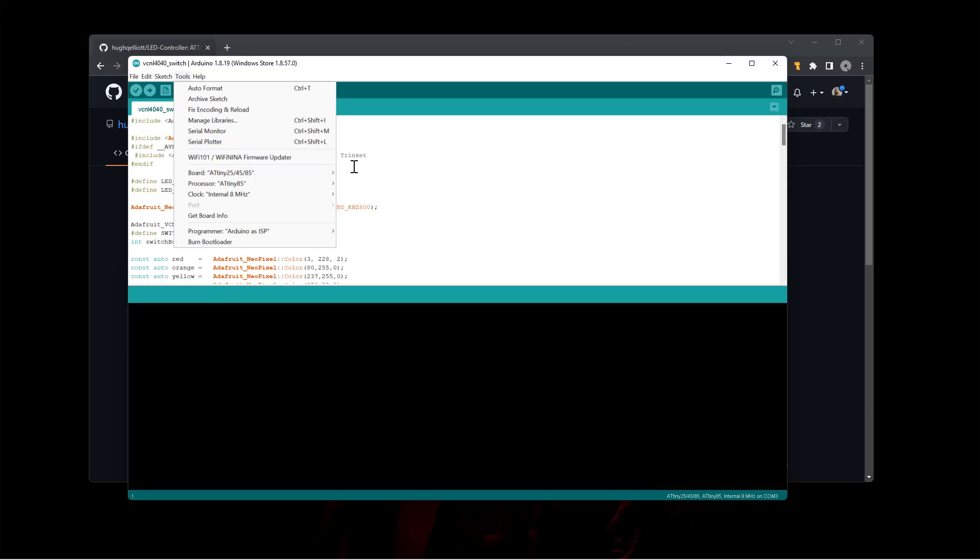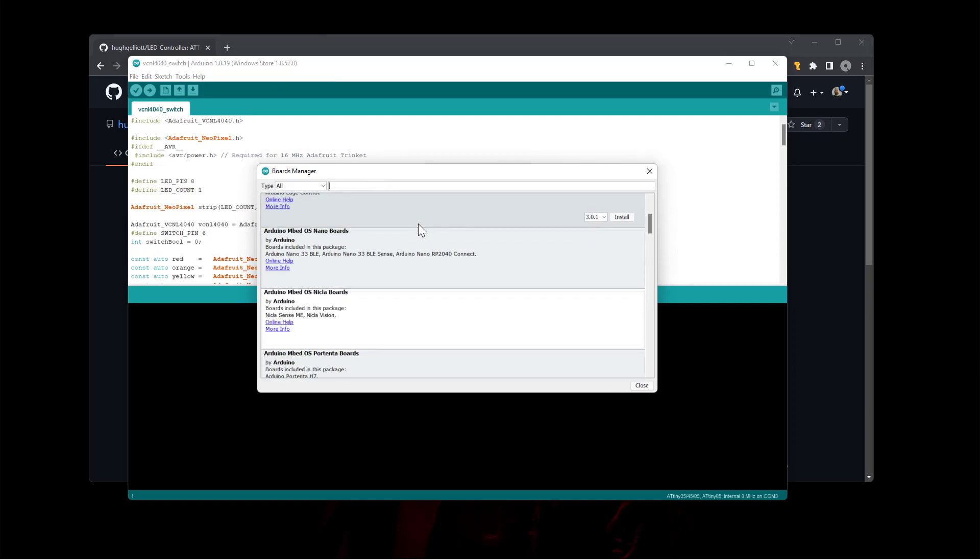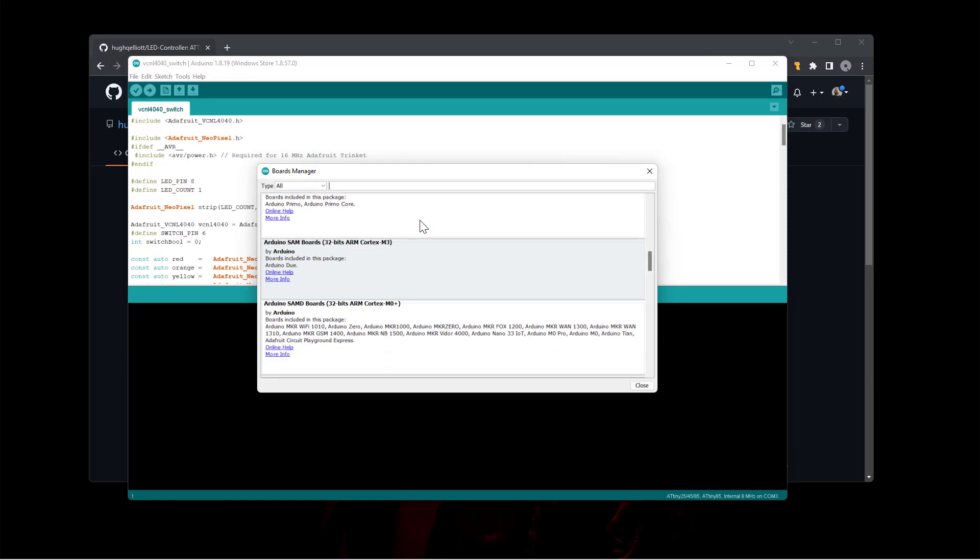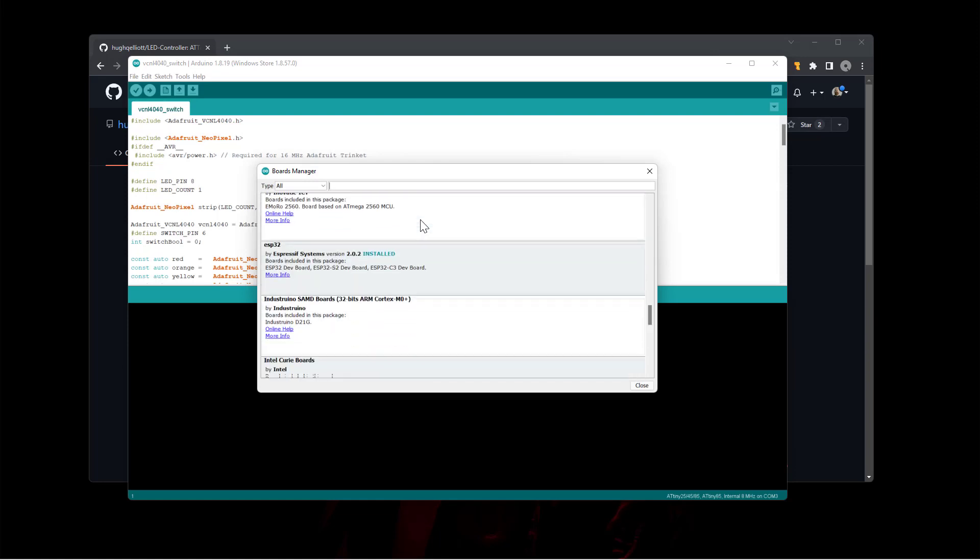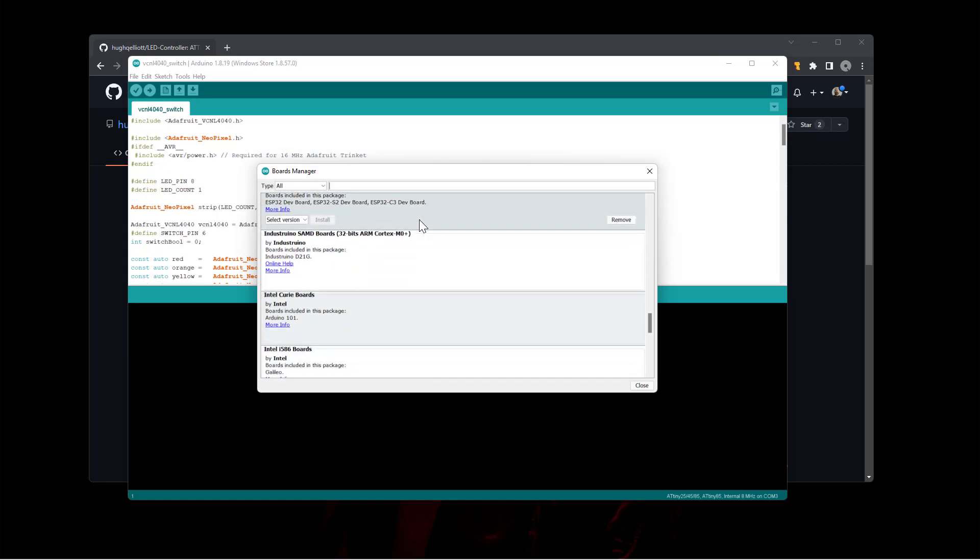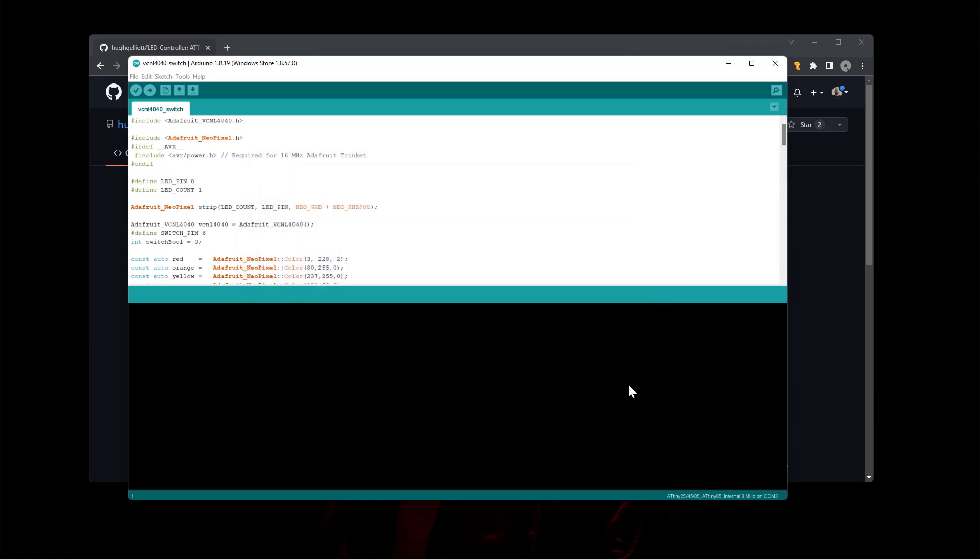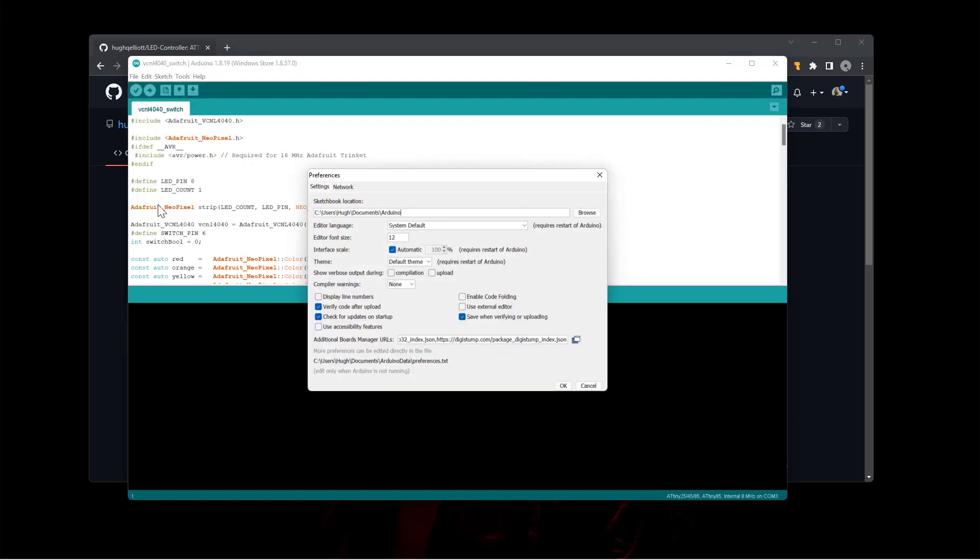So here we have the boards manager and you can see all the available boards that are listed in the base boards manager. But you want to add to that, you go to file preferences, and you see here additional boards manager URLs. You'll want to add, and I'll add this into the description of the video.